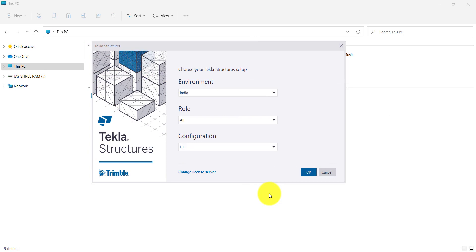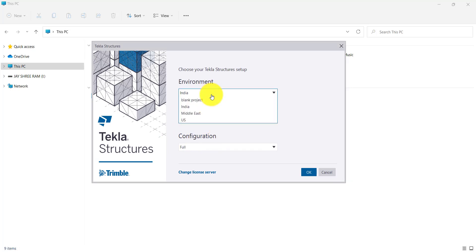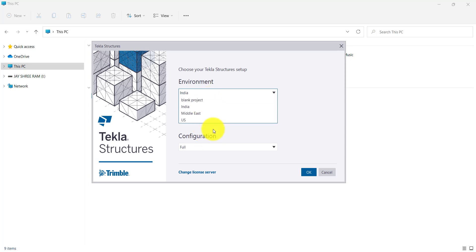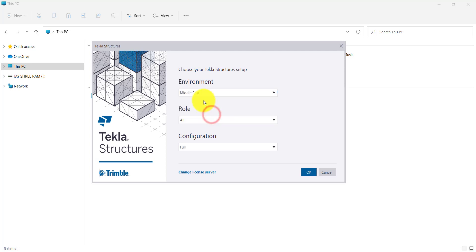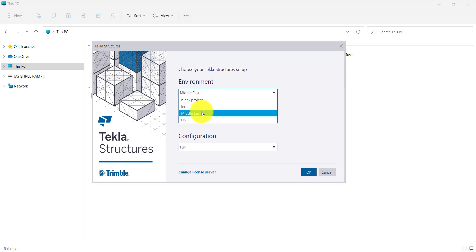So once you open the Tekla software, it will show this dialog box. In this dialog box, we have to define environment, role, and configuration. As per your installed environment, you will see the list of environments available. You can also install additional environments from the official Trimble website — for example, India, Middle East, US — so three environments may be installed here.